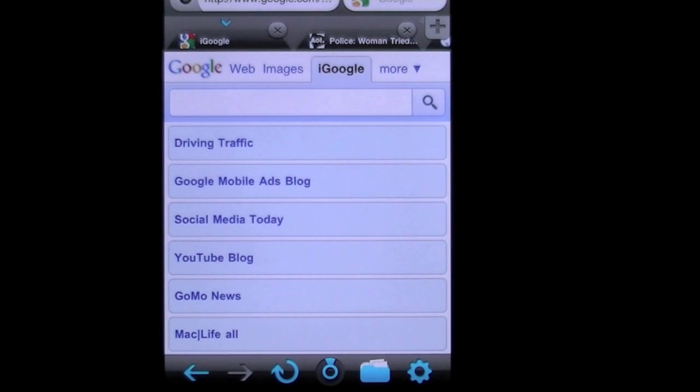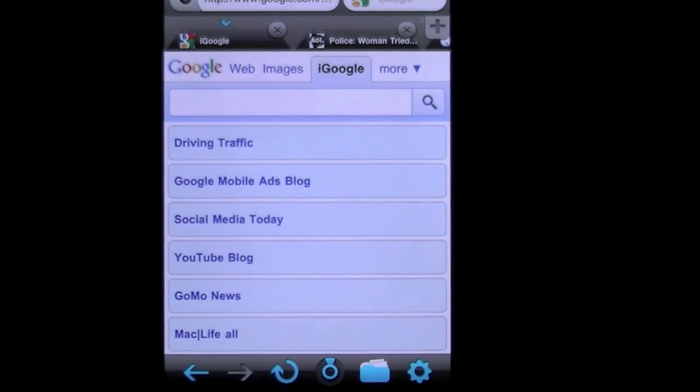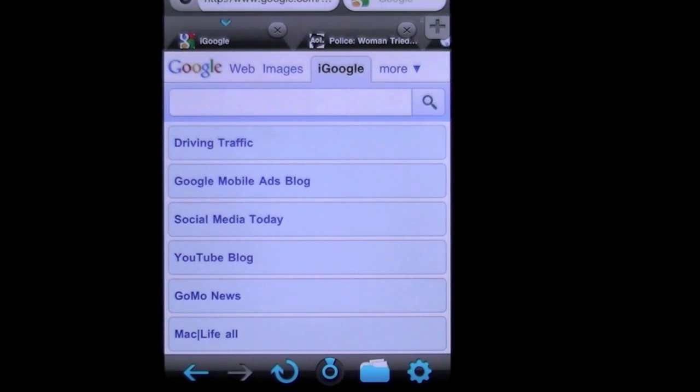Crazy Mike from CrazyMikesApps.com with an iPhone video app review for 360 Web Browser by Digital Poke. This app costs 99 cents. It's probably one of the best browser apps I've seen for the iPhone to date.